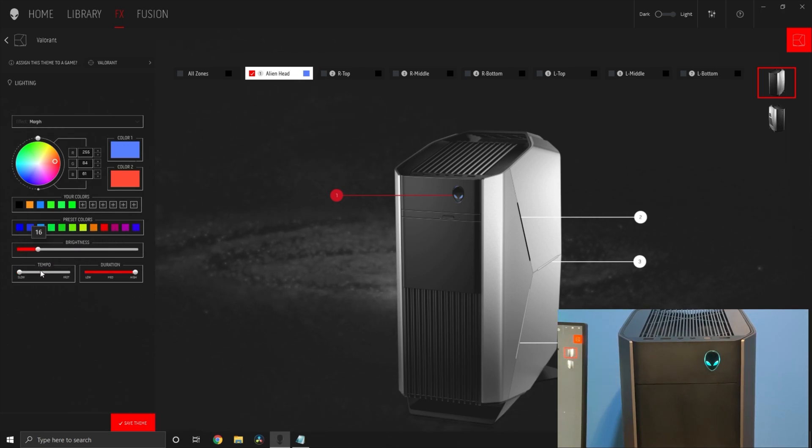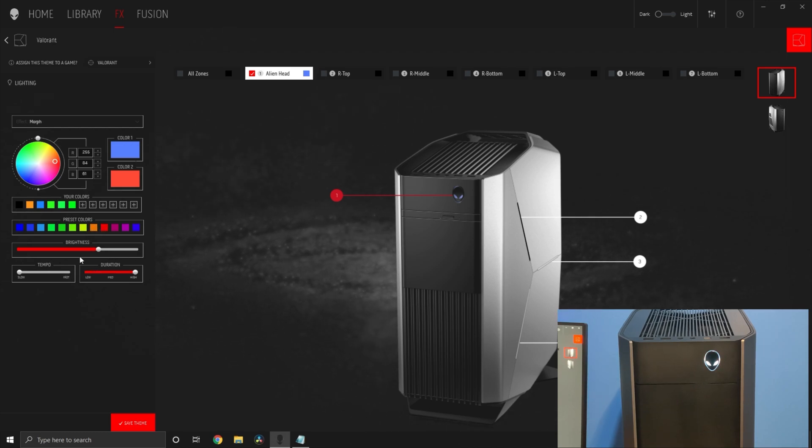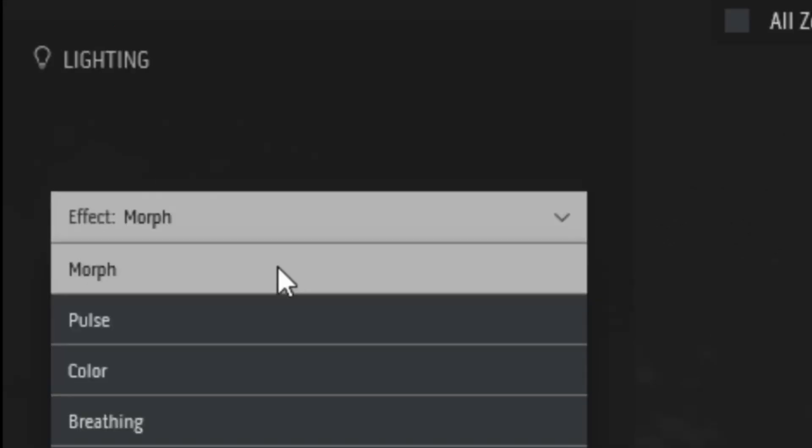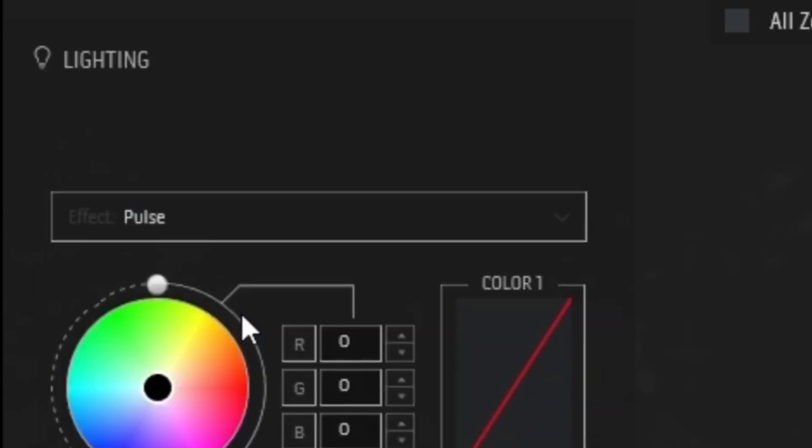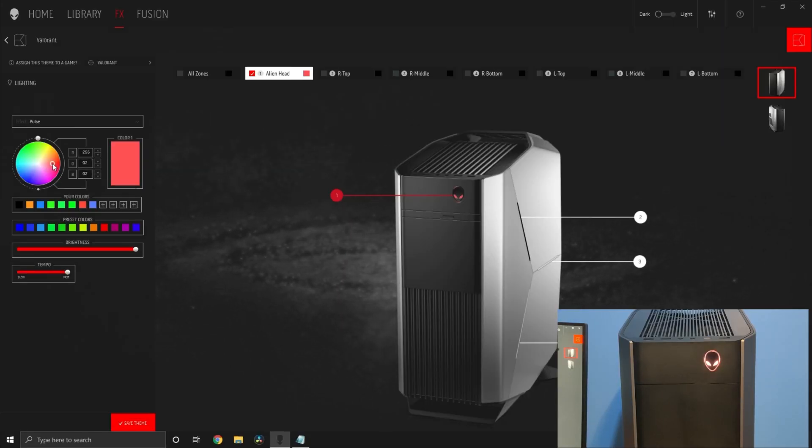Now let's talk about pulse. Pulse blinks between colors as seen right here. For pulse you can change the brightness and tempo.